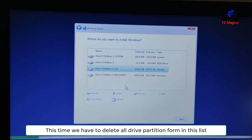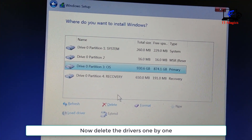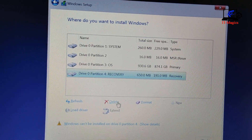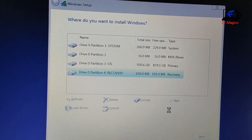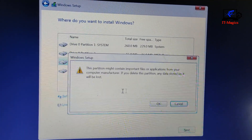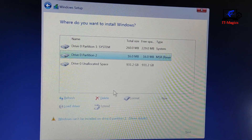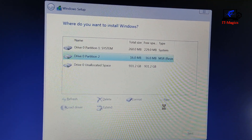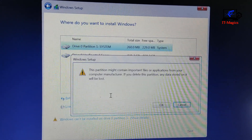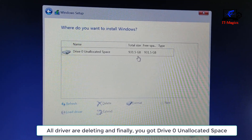This time we have to delete all drive partitions from this list, because we are creating new drive partitions. Now delete the drives one by one. All drives are deleted and finally you get Drive 0 unallocated space.